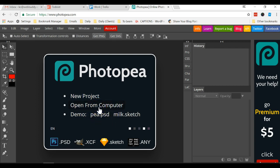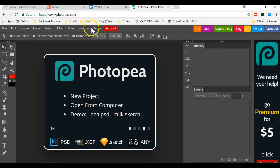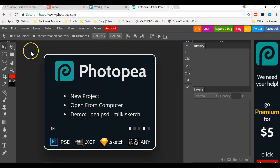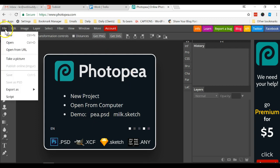I'm going to show you how you can use this online tool in this short video. First you go to this URL photopea.com. Once you come here you can go to file, open.